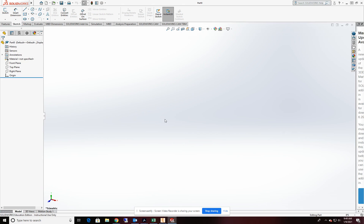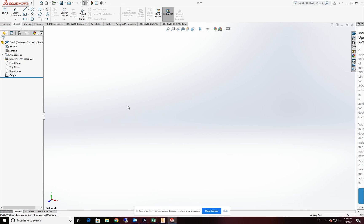All right so let's go ahead and get started here. I have opened up a part file here and I'm in IPS for my units. And we're going to begin by creating the sketch that's going to be the beam.